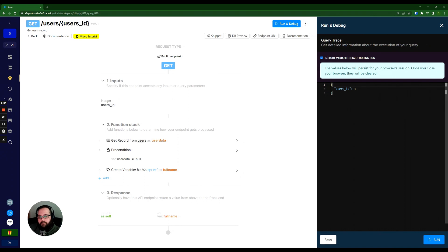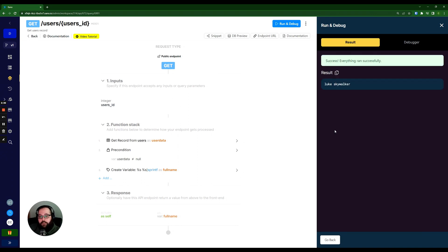So I'm just going to go ahead and run this here, we're going to specify a user ID of one. And you can see, we have a great result here, it says Luke Skywalker, it's doing everything we want it to do.